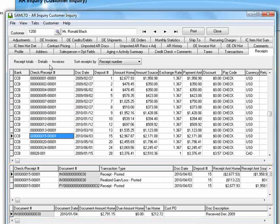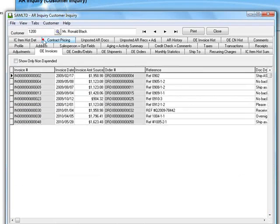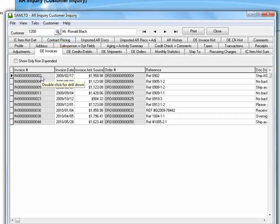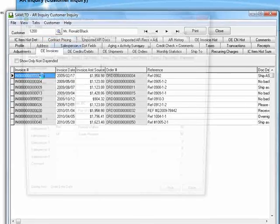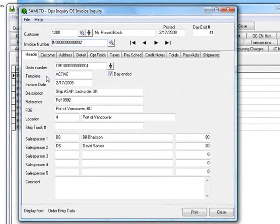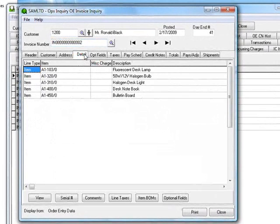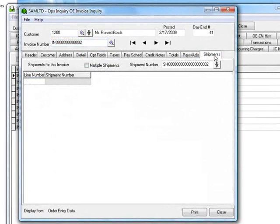We also have an OE Invoices tab if you're running order entry. Importantly, we can drill down to Ops Inquiry to see all of the invoice and order information including the header, items and shipments.